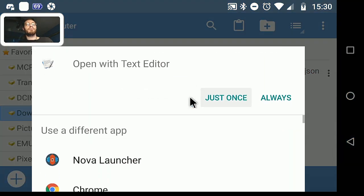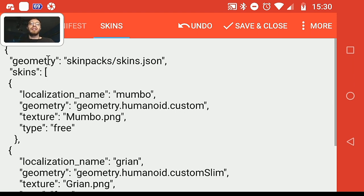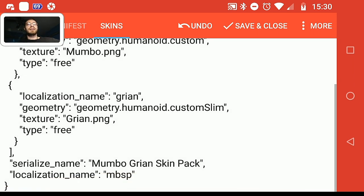That's all there is to the manifest.json file. Now let's move on to the skins.json file, which is a little bit more complicated. First off, we have the geometry referenced at the top. I do know that people have figured out how to make custom geometry for skin packs — I've seen this in the Minecraft store — but unfortunately I don't know how to do that, so I apologize. Let's look at the rest of this file.